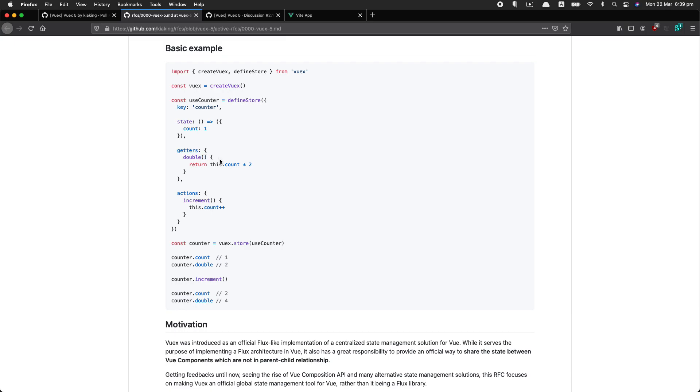Another, probably the biggest change here, is there's no mutations, there's just actions, and inside of actions you can do whatever you like. You can do an API call, you can do some logic, you can even directly access the state. So it's going to be much more simple, but you do have to be careful to make sure you don't end up with these very large complex methods. We're going to talk about some strategies to work around that one as well.